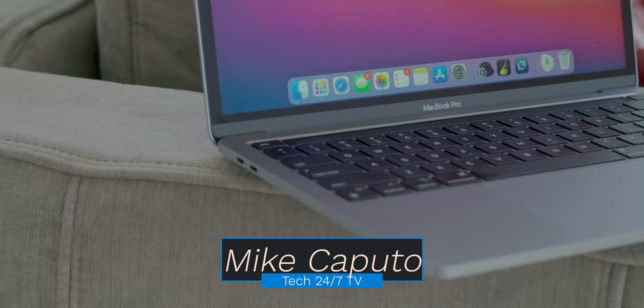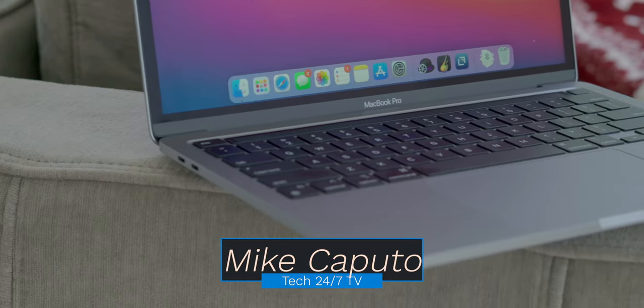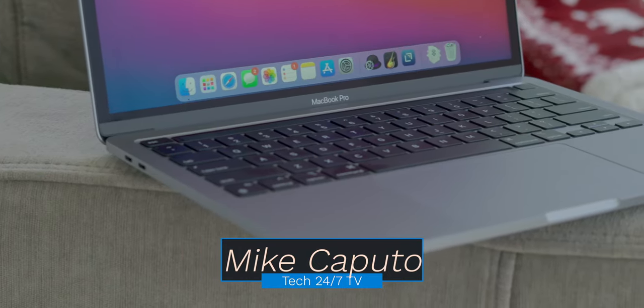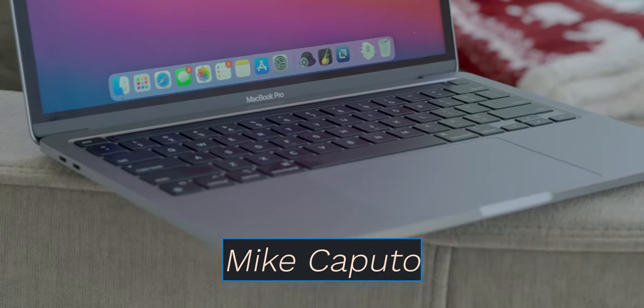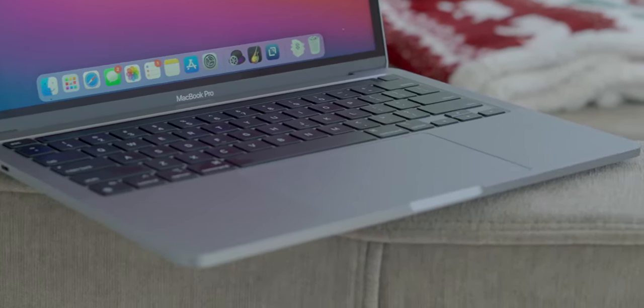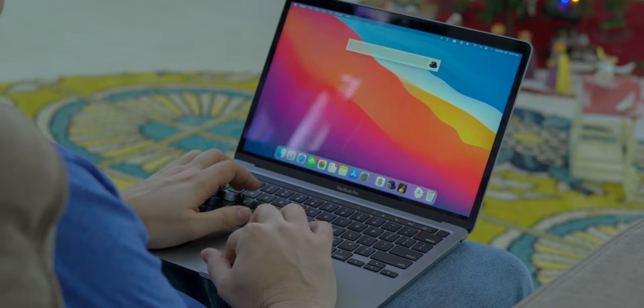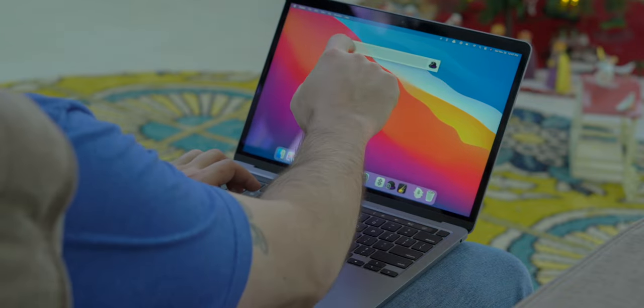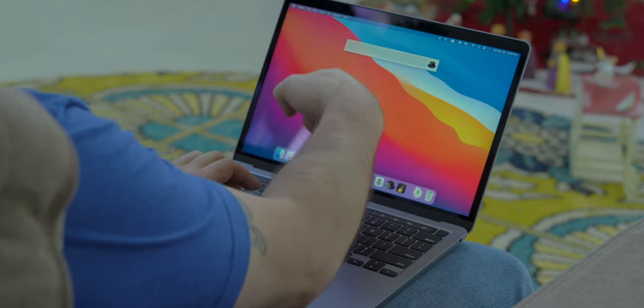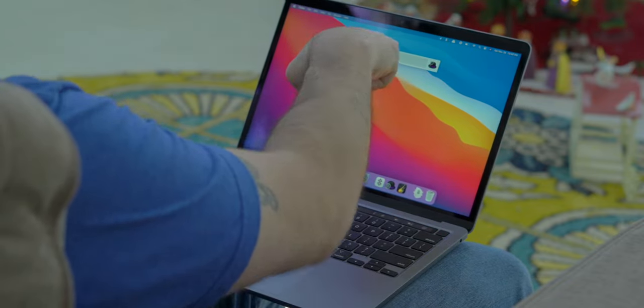What is going on, everyone? I am Mike. Welcome back to Tech 24-7 TV. I am so glad to have you back here today because we are unboxing Apple's new M1 13-inch MacBook Pro. It is a screamer of a notebook and mark my words, it'll probably be notebook of the year. This thing is amazing.